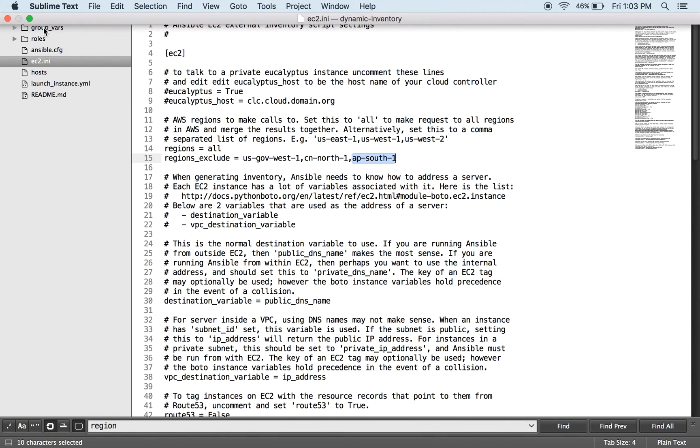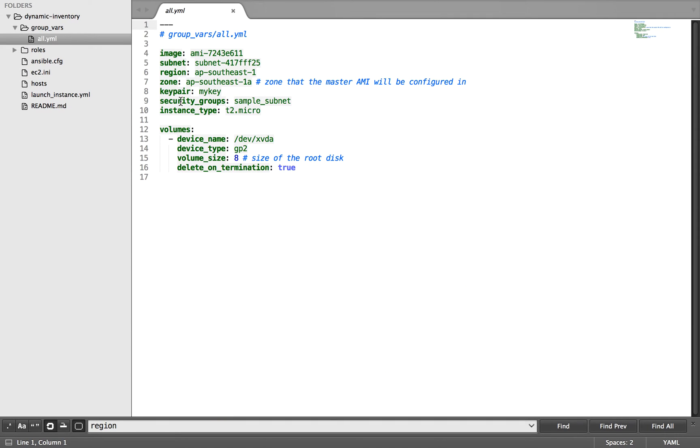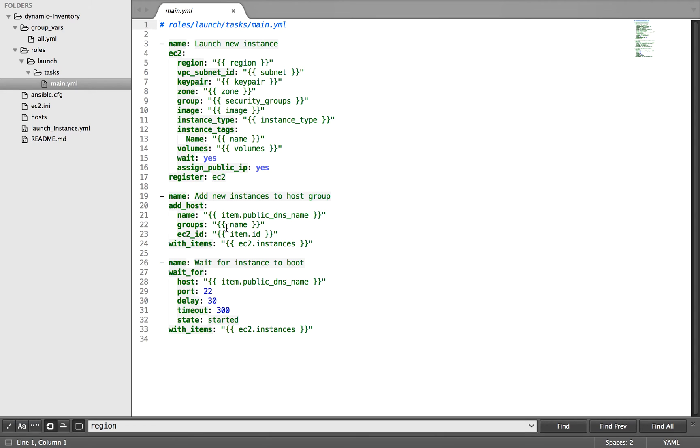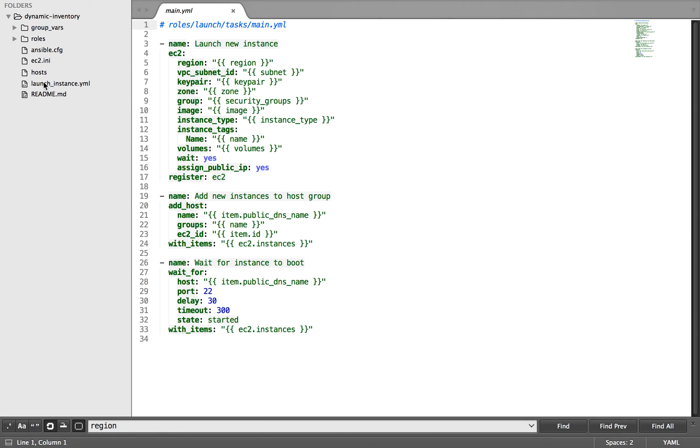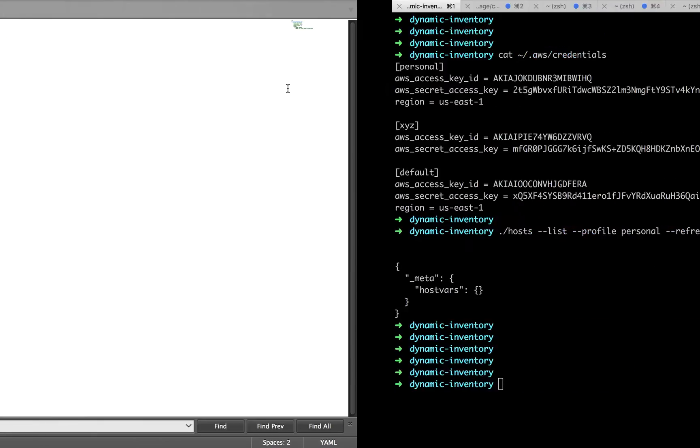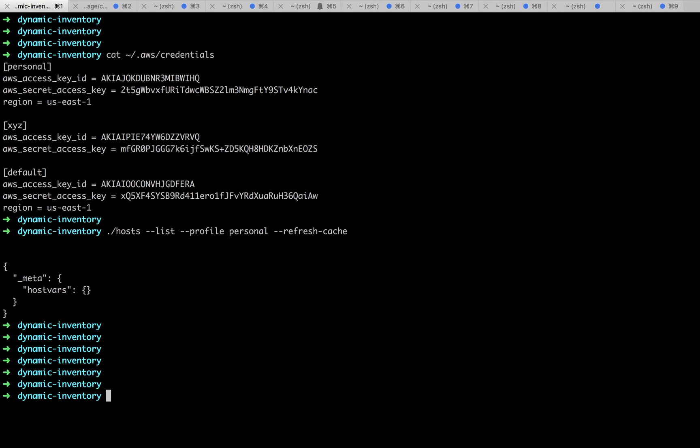Just to walk you through the current code: here is the group_vars, here is my variables which I want to use, and here is the role inside roles/tasks/main.yml. You can see we have all the variables set up and fetching from all.yml. We are registering all the stuff after launching it in the ec2 variable, and we will be using that to add items like its public DNS and all. We will wait for it to boot up. That is it. The main launch.launchinstance.yml is here, where we are simply calling the role launch and we are providing the name from here. So that's all about the code part. Let's go ahead and launch it.